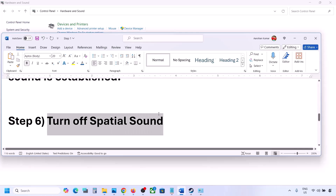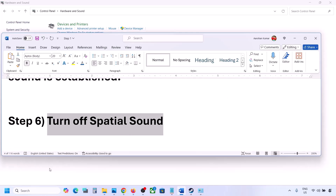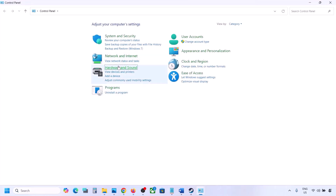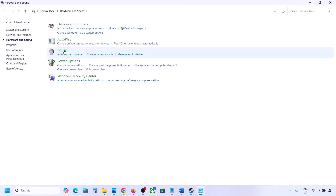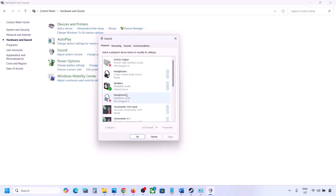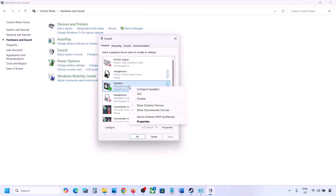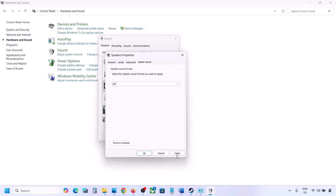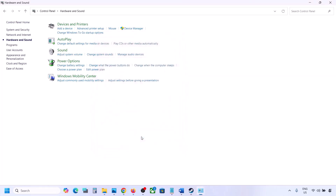The next step is to turn off spatial sound. Type 'control panel' in the Windows search box, go to Control Panel, then Hardware and Sound, then click Sound. Select your speaker, go to Properties, then go to Spatial Sound. If it is set to Windows Sonic, you can turn it off and click OK. Or vice versa — if it is already off, you can try Windows Sonic and check.